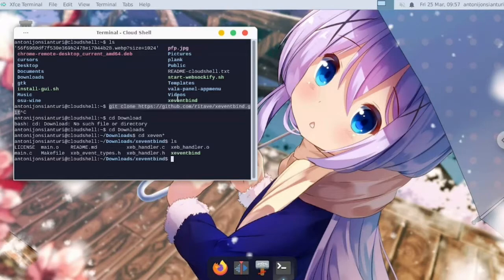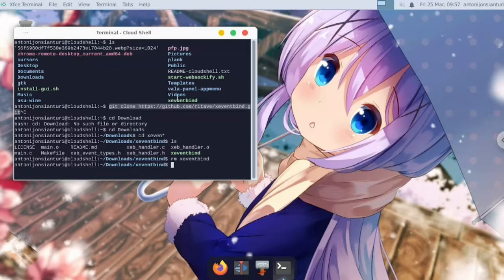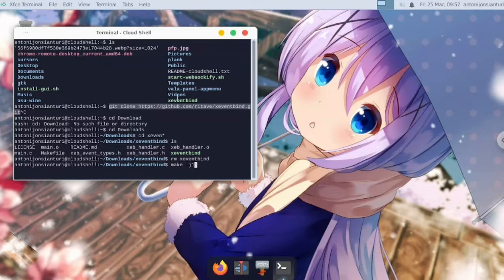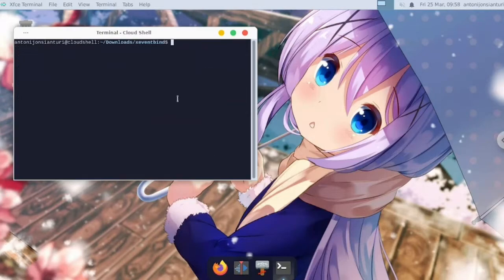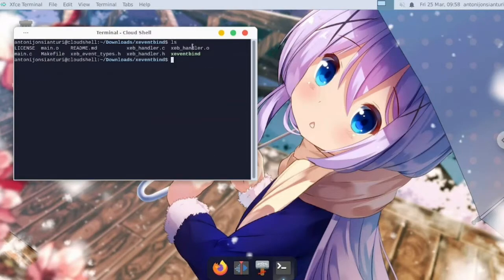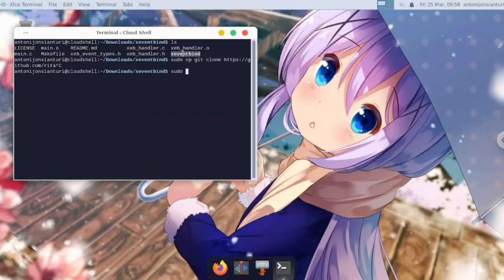Here I will remove the encoding binary. Now compile it. And that's it. Now here is the binary. You can copy the xeventbind to /usr/bin.